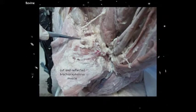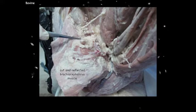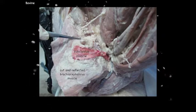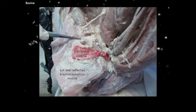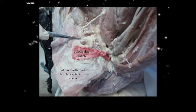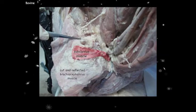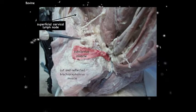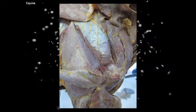Here we've cut and reflected the brachiocephalic muscle to find a very small muscle originating from the cartilage of the first rib and attaching to the medial surface of the brachiocephalic — that is the much-reduced subclavius muscle in the bovine. We can also see the superficial cervical lymph node of the bovine very nicely here. Remember: in the bovine these lymph nodes are large, whereas in the equine they are multiple and small.